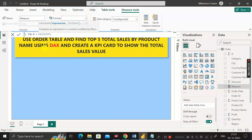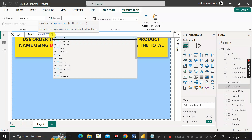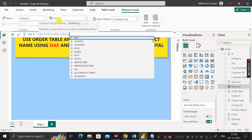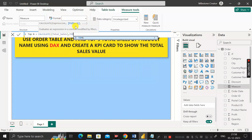The CALCULATE DAX function is used to evaluate an expression in a context modified by filters. It takes the arguments expression and filter. In place of the expression, we are going to calculate the total_sales measure we created. Then give a comma — the second argument is the filter, which will filter the top five product names based on the sales value.